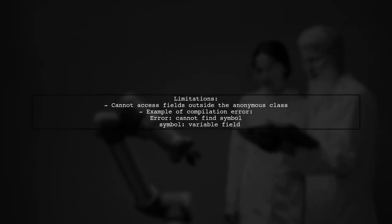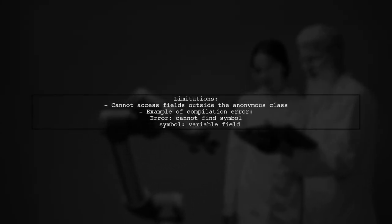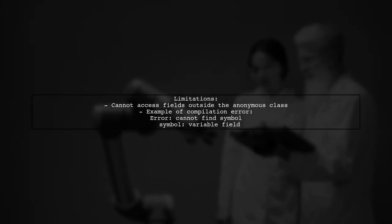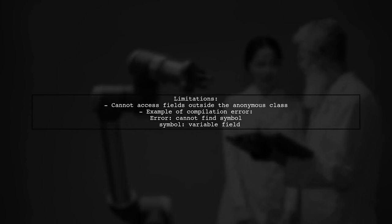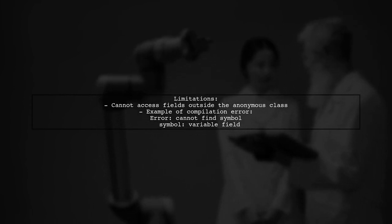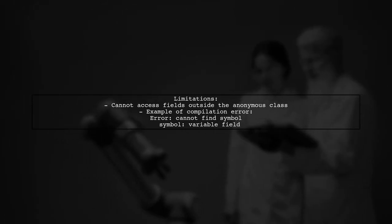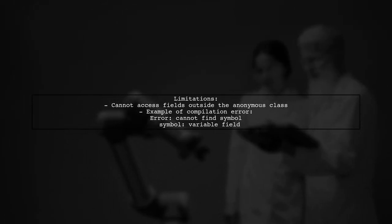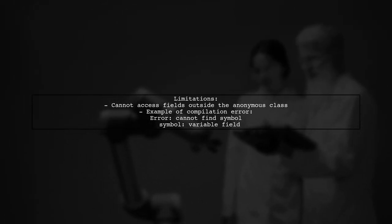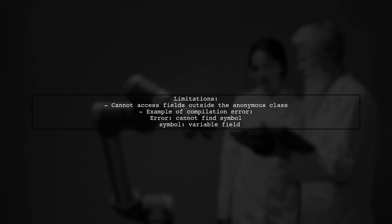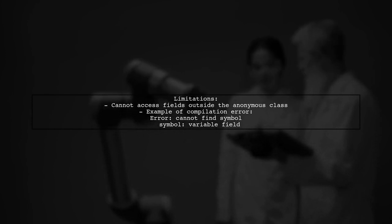However, there are some limitations to be aware of. For instance, if you try to use the implied type in separate lines of code, you may encounter compilation errors. This is because the fields are not accessible outside the anonymous class context.